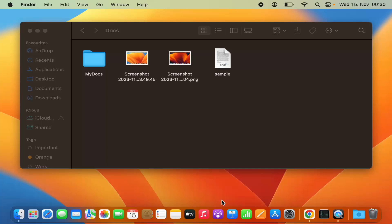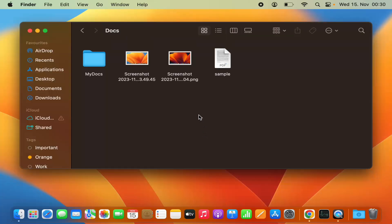In this video, I'm going to show you how you can zip or unzip files and folders on your Mac operating system. As you can see in this folder, I have a few different types of documents and I want to zip them and unzip them later. Let's start with this PDF file.